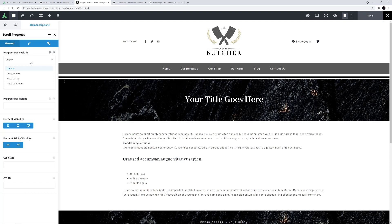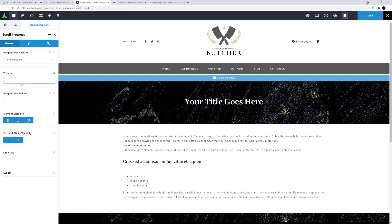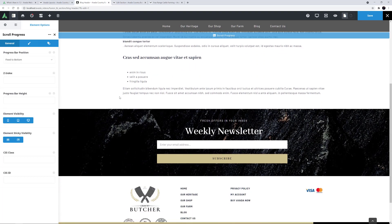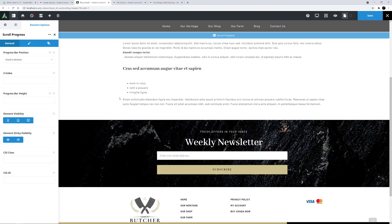So here, all I really need to do is change the position. I'll just choose Fix to bottom. As you can see, the element becomes a placeholder, and the scroll progress bar is shown at the very bottom of the page, and when we scroll it works as previously.